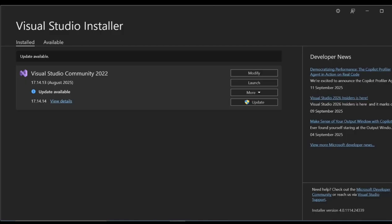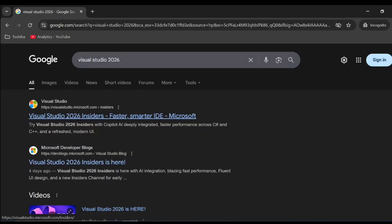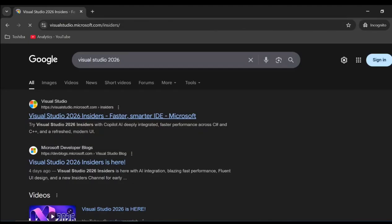let's Google Visual Studio 2026. The first result is visualstudio.microsoft.com. So let's click on it.